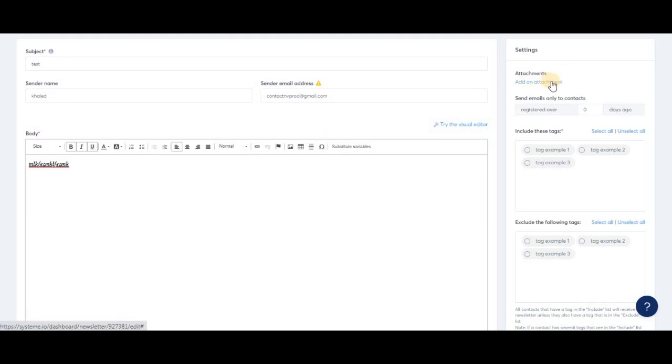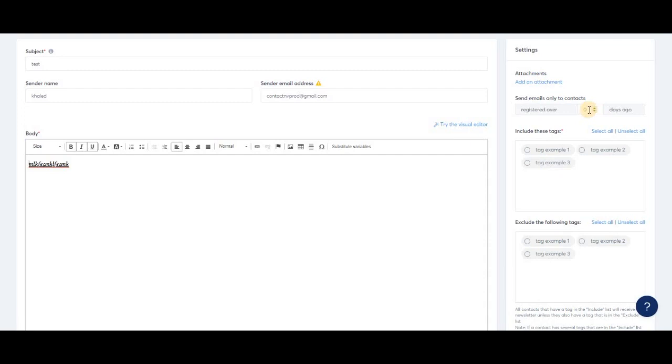Here's an option you can only find in newsletters. Let's say you don't want to send this newsletter to new subscribers because it may not be relevant to them yet. Then you would use this option. For example, if I put seven days here, system won't send this newsletter to anyone who has registered in the past seven days. Only subscribers who registered over seven days ago will receive it.